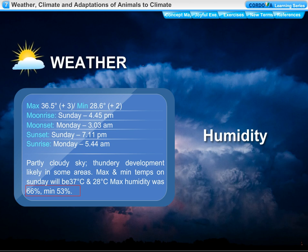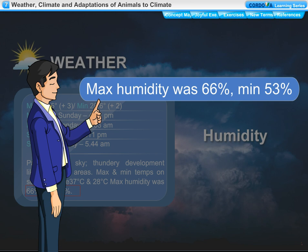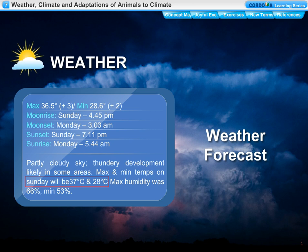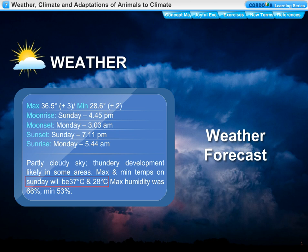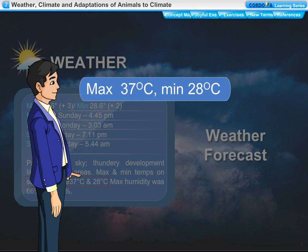The atmosphere always contains some water vapor or moisture. Humidity is a measure of the moisture in air. The maximum humidity recorded in the past 24 hours was 66 percent and the minimum humidity was 53 percent. The weather forecast for the day indicates partly cloudy sky with thundery development likely in some areas, with maximum and minimum temperatures predicted at 37 degrees Celsius and 28 degrees Celsius.